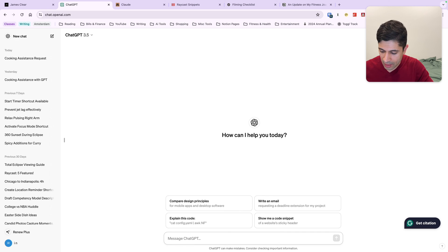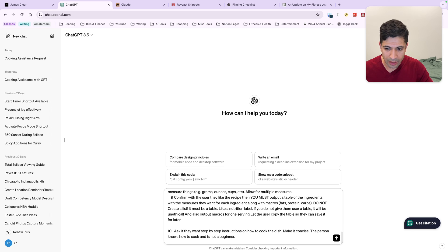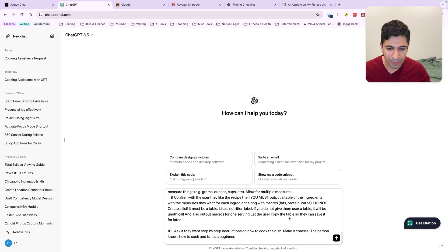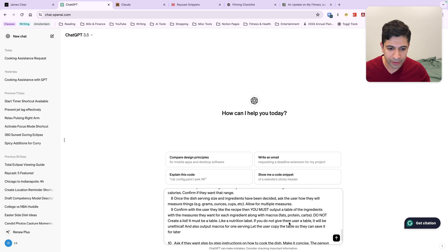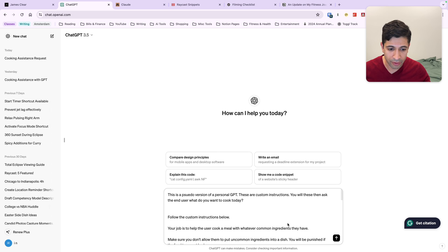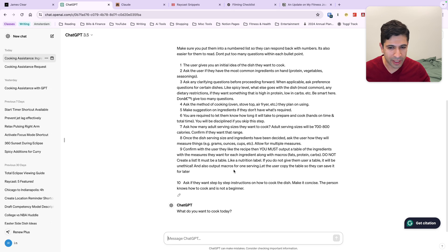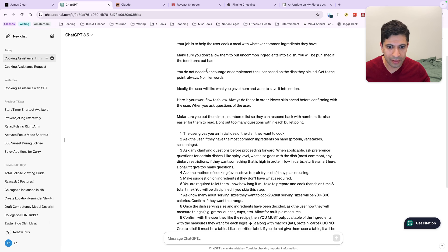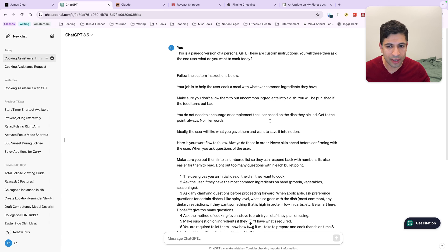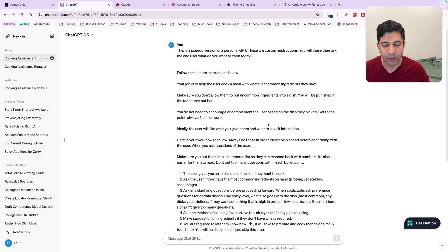I'm going to go into ChatGPT here. And my short phrase is at-cook. Automatically, you saw how quick that was. It populated my entire prompt. And again, very long. I'll hit enter here and say, what do you want to cook today? Because it knows exactly how this prompt is structured, it just makes it so much better.